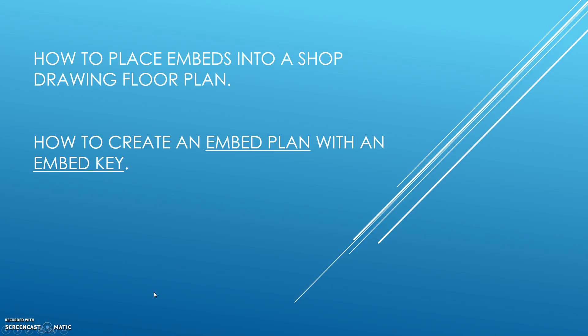Hello, this is James Santacool, and I'm going to quickly go over with you today how to place embeds into a shop drawing floor plan. And I'm also going to show you how to create an embed plan with an embed key.